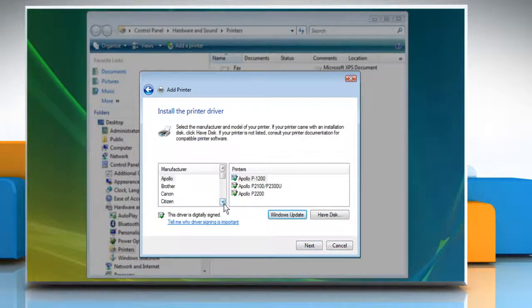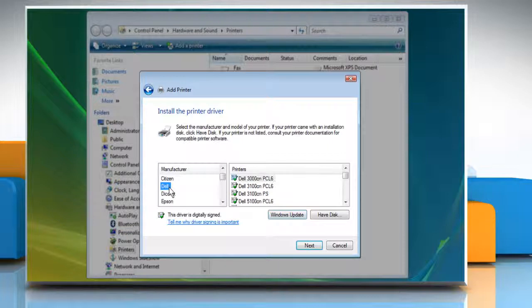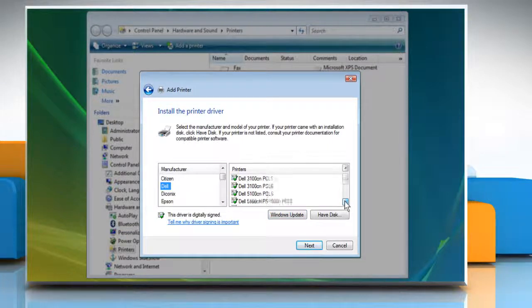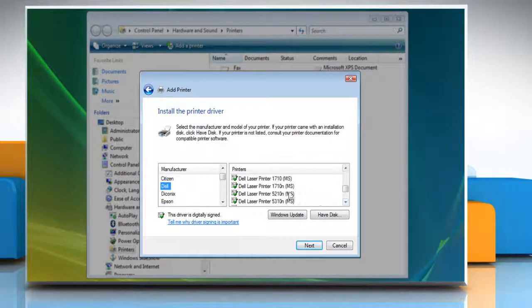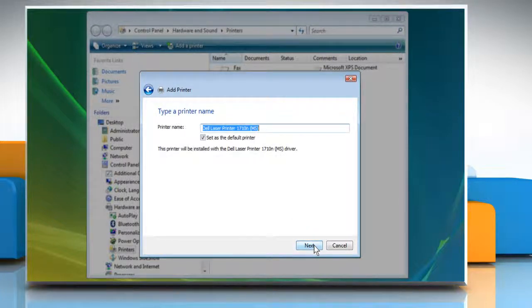For installing the printer driver, select Dell from the list of manufacturers. Then select the model of printer for which you are installing the driver. Click Next.